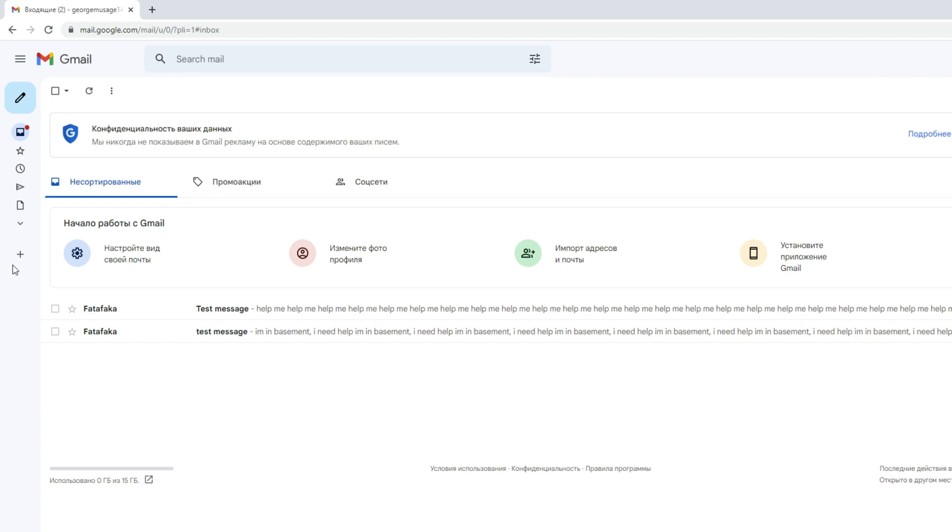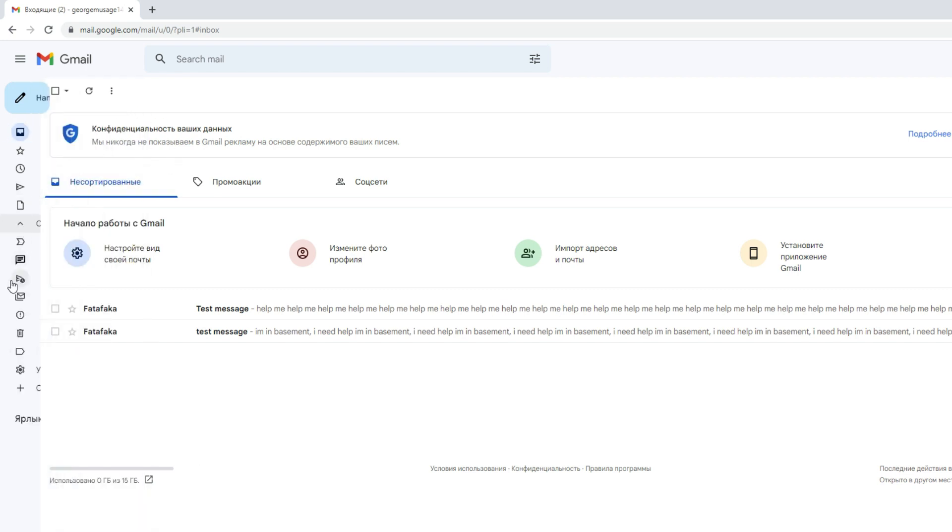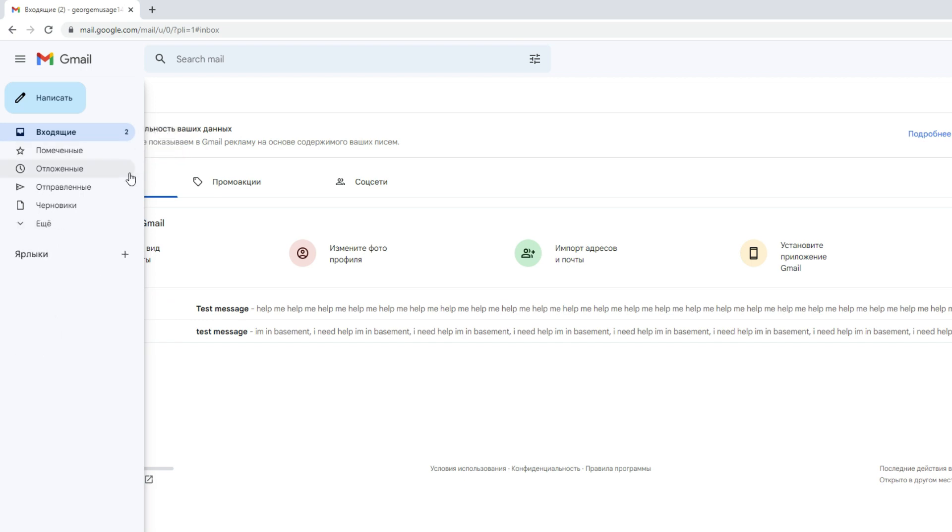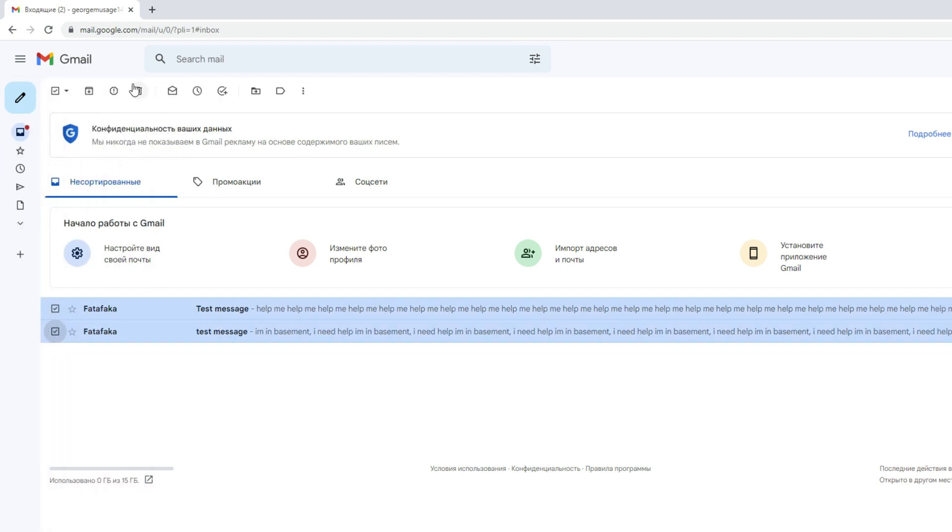Step 2. Click on the Archive button once you have selected the emails you want to clean. Click on the Archive button at the top of your inbox. This will move the selected emails out of your inbox and into your All Mail folder.